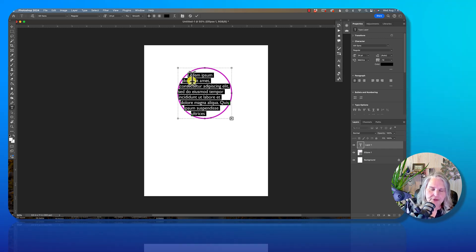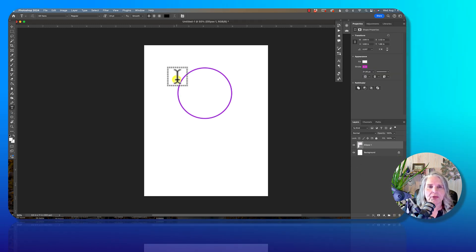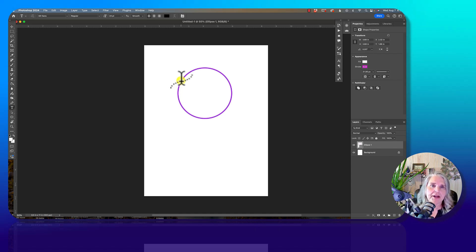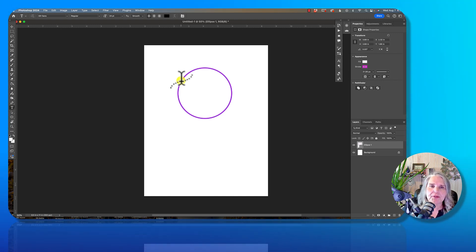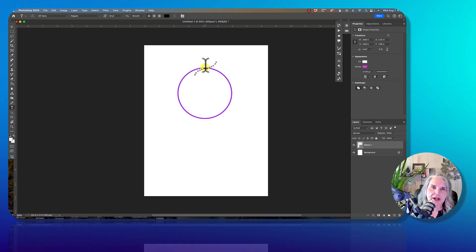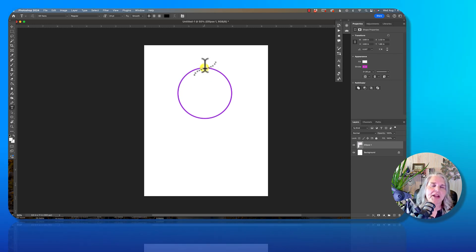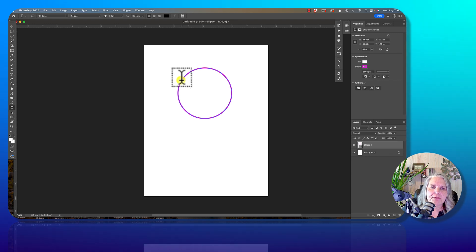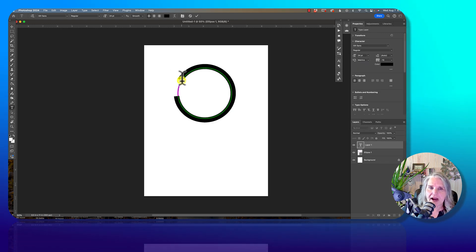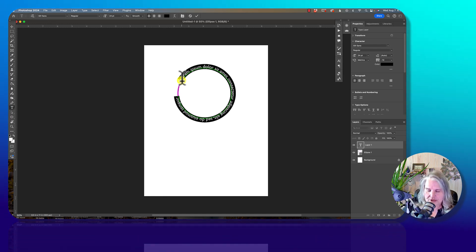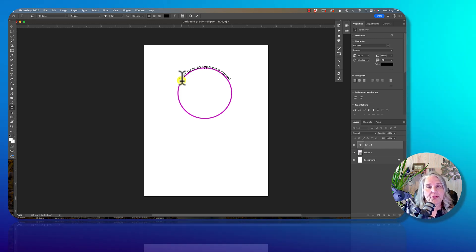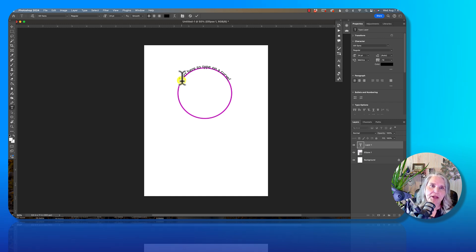I'm going to drag that layer into the trash and bring my cursor back. What I want to do is position my cursor so it's right on the line of the path I want to type on. Wherever the cursor is positioned is where the type will begin. Notice the cursor shows a little swoosh when it's on the path. I click, and it adds the lorem ipsum text around the edges — it's simply that easy to add type to the ellipse.